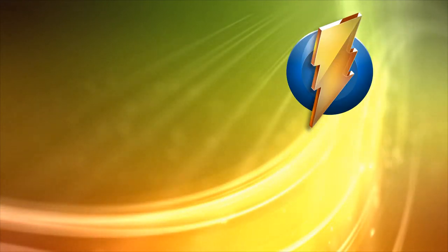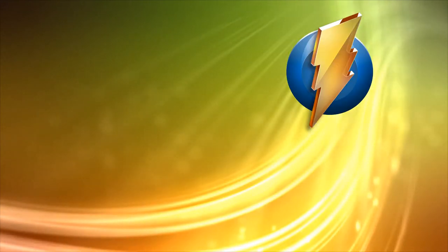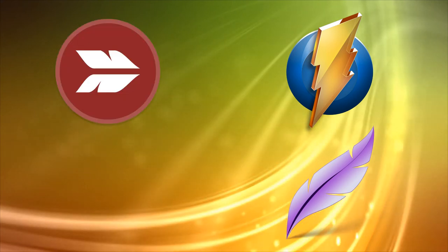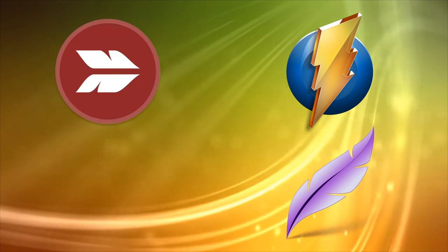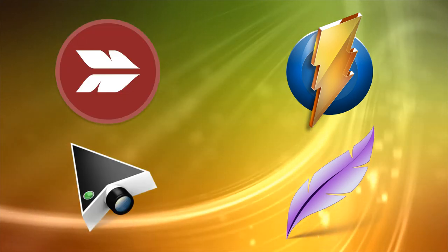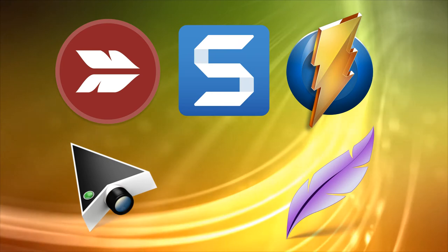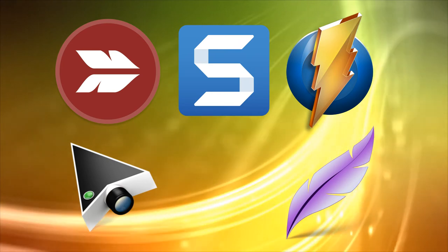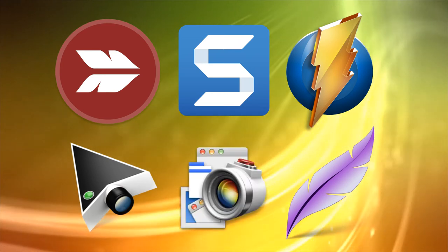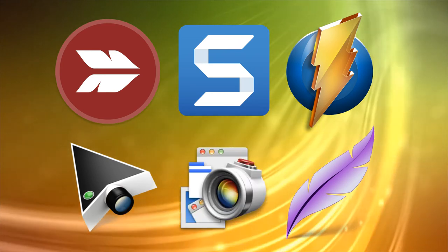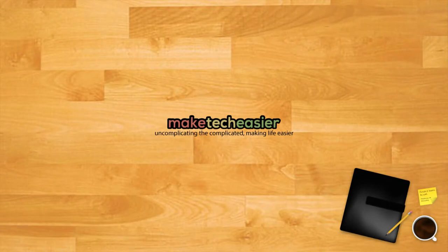Hi, this is Phil from Make Tech Easier and welcome to six of the best screenshot apps for macOS. By default, macOS contains a pretty impressive collection of screenshot capabilities, but if you take a lot of screenshots, you might start to notice limitations. Check out these third-party options to expand your screenshot toolset.